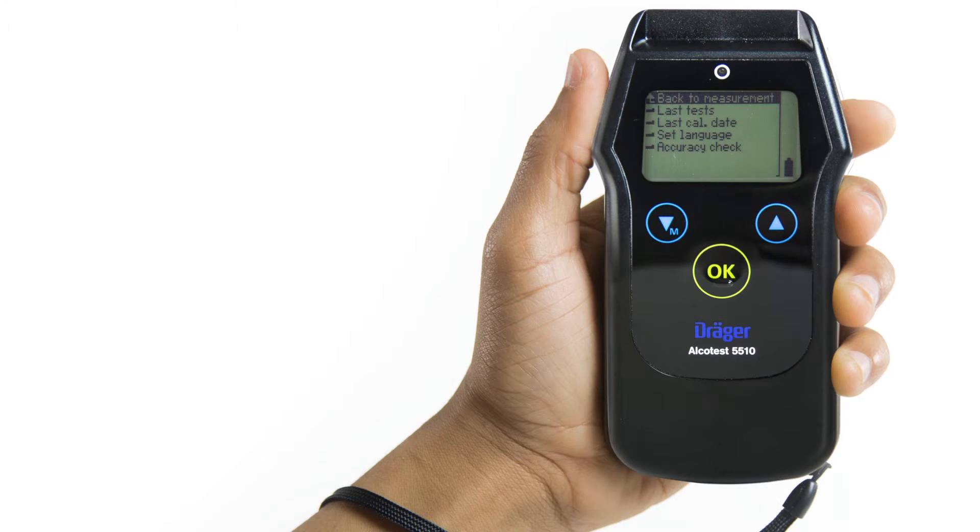The Back to Measurement at the top of the menu will return you to Ready where you can perform a breath test.